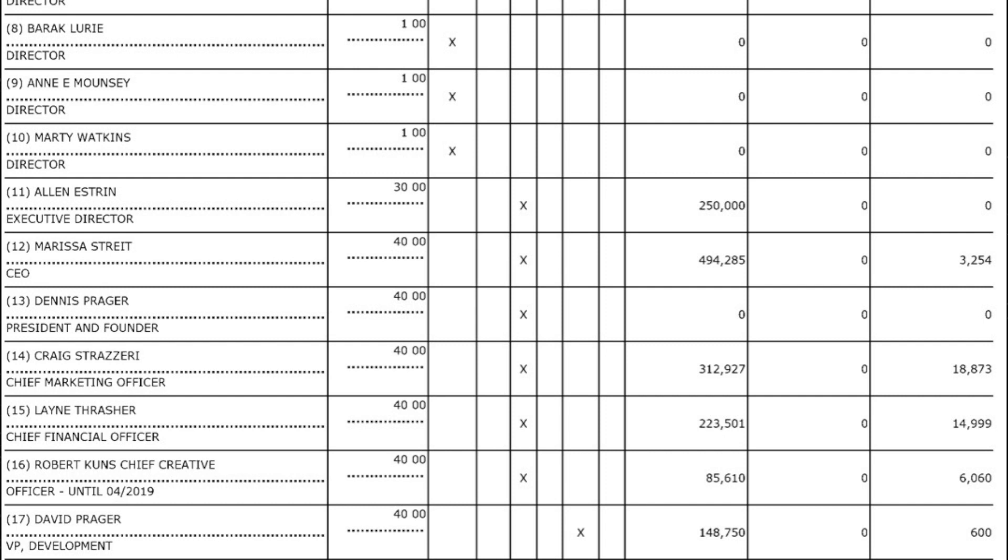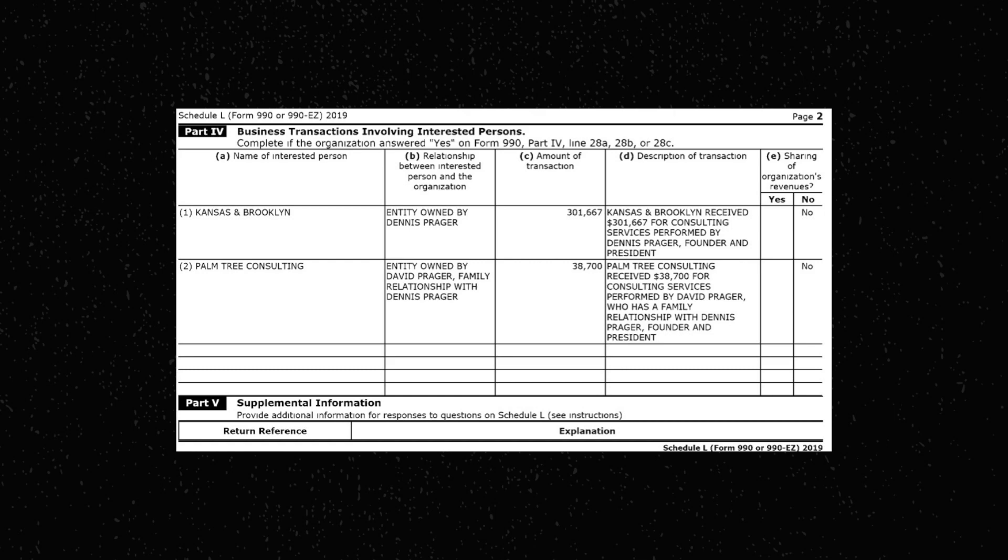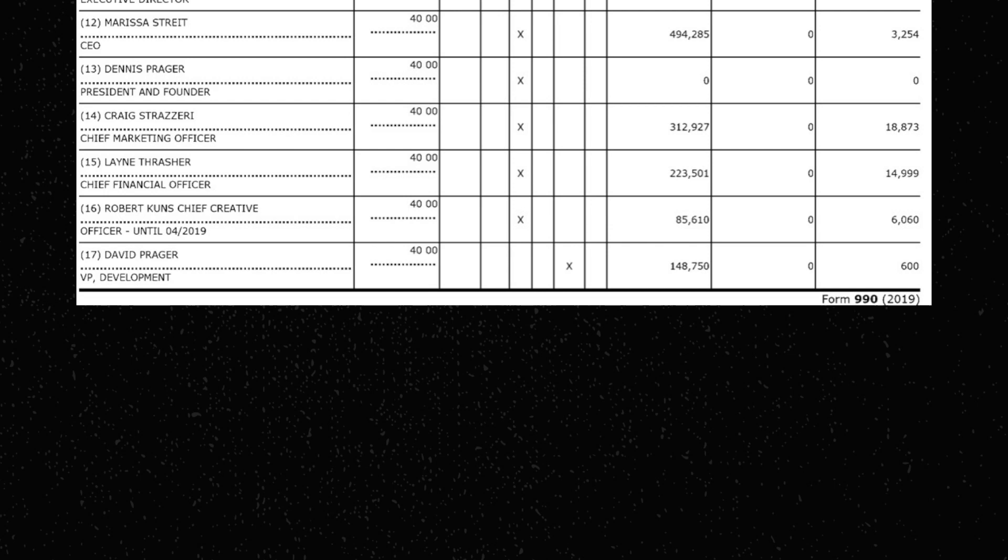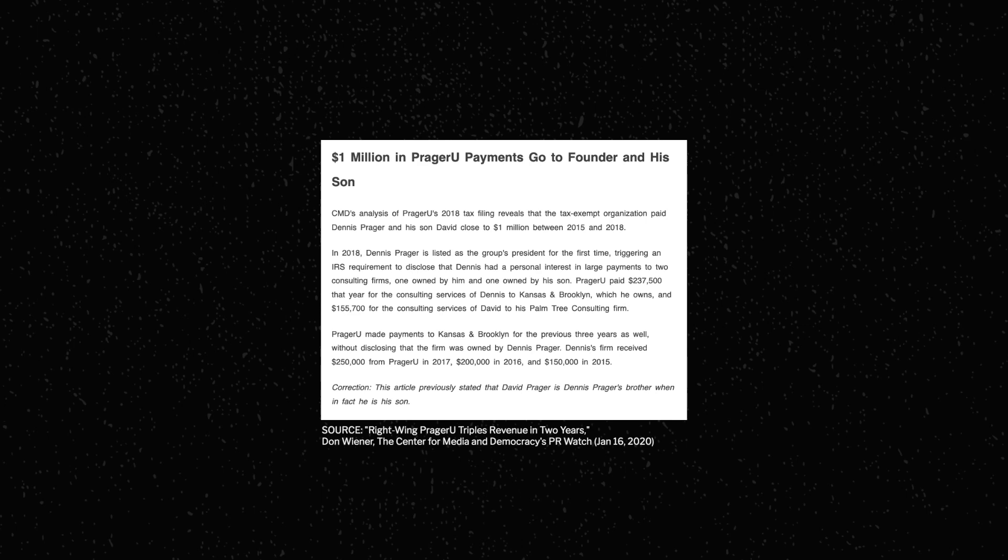Now, you could think, oh wow, that's nice. Dennis Prager is doing work pro bono on behalf of this organization he cares so deeply about. Except if you scroll down a little bit more and take a look in the expenses section, there's an area dedicated to business transactions involving interested persons, which is where you disclose any potential conflicts of interest. And you can see in this section that Dennis gets paid not for his capacity as president, but as a consultant for PragerU. And he gets a hefty $300,000 from that relationship. Oh, and Dennis Prager's son, David, also gets paid to be a consultant. Except that he is also on PragerU's payroll as their VP of Development and earns $150,000 already from that.